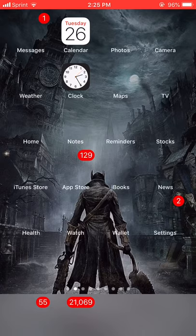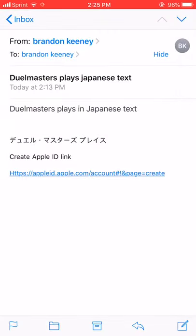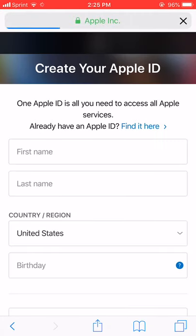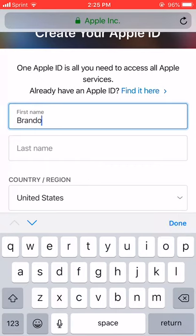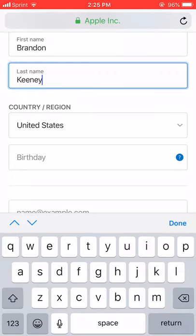First thing we have to do: we have to create a new Apple ID and the region has to be Japan. Here is the link we will use — this is where you go to create a new Apple ID. I'm going to walk you guys through everything so there's no confusion. You should keep this account — it is very important — because if you want to update the game later or purchase in-game currency, you need this account tied to your Duel Masters Plays application. Write this stuff down, keep it in your notes — just make sure you hold on to it.